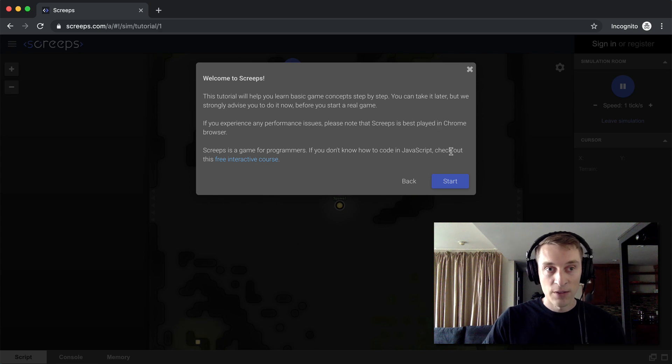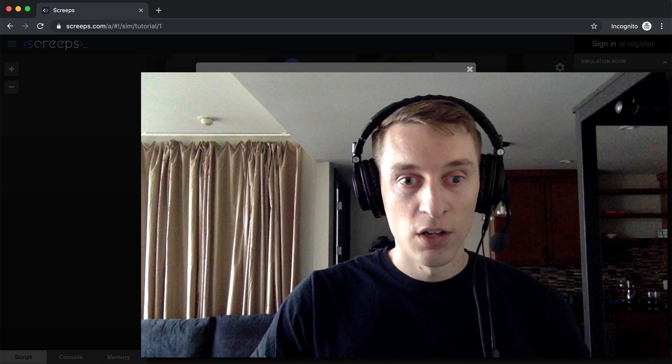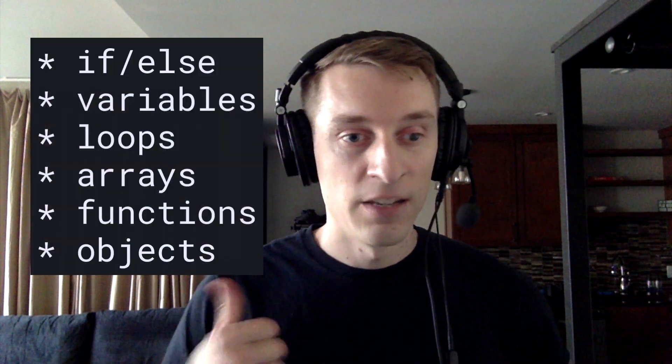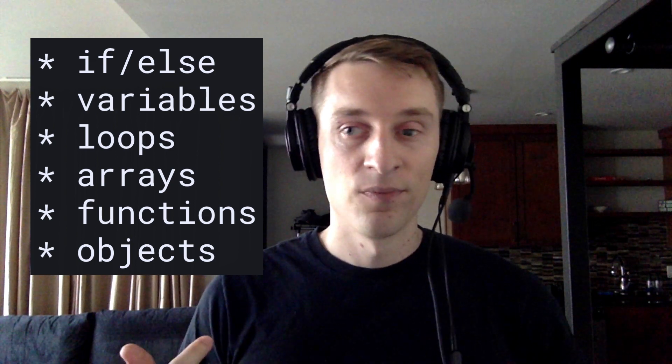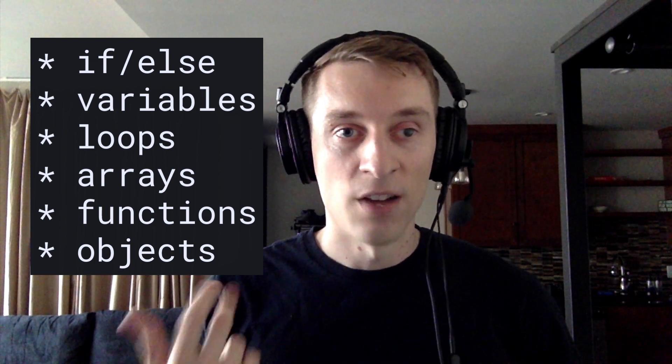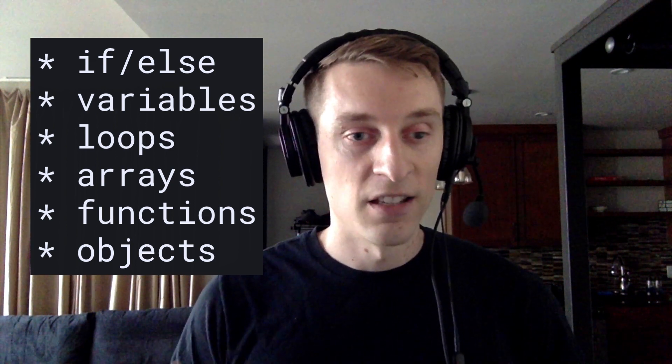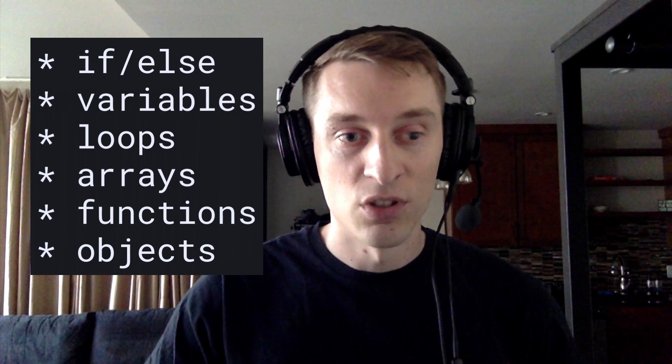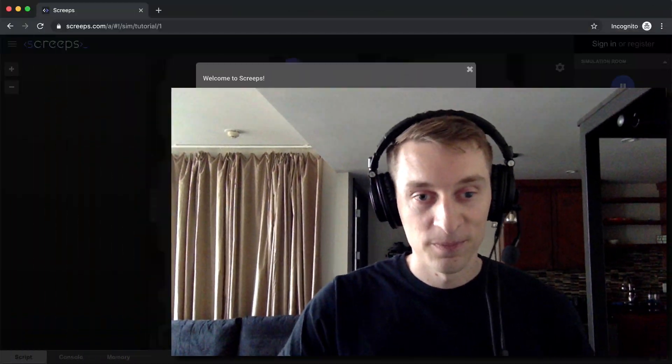Yeah, so if you haven't done any JavaScript programming before, you're going to want to do a basic tutorial first, because you want to know at least like if statements, variables, functions, just your basic everyday programming concepts. You should at least moderately understand them first.